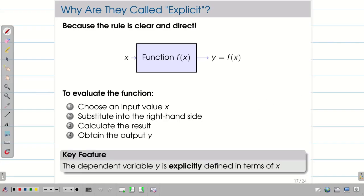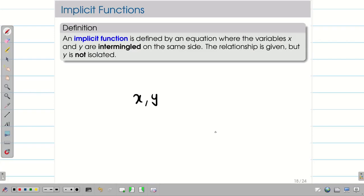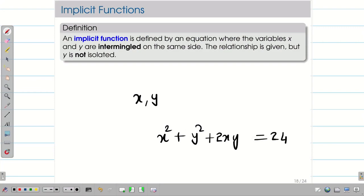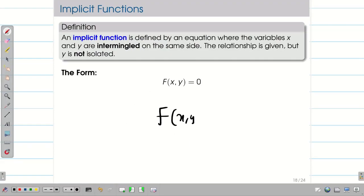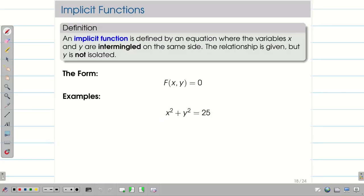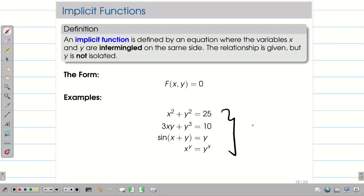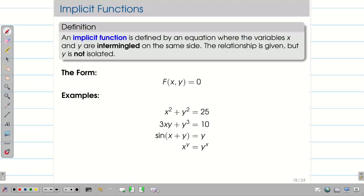An implicit function is one where the dependent variable y and the independent variable x are not isolated — they are intermingled. For example, x² + y² + 2xy = 24, where y cannot be isolated on one side. The implicit function form is f(x, y) = 0. Examples include: x² + y² = 25, 3xy + y³ = 10, sin(x + y) = y, and x^y = y^x.